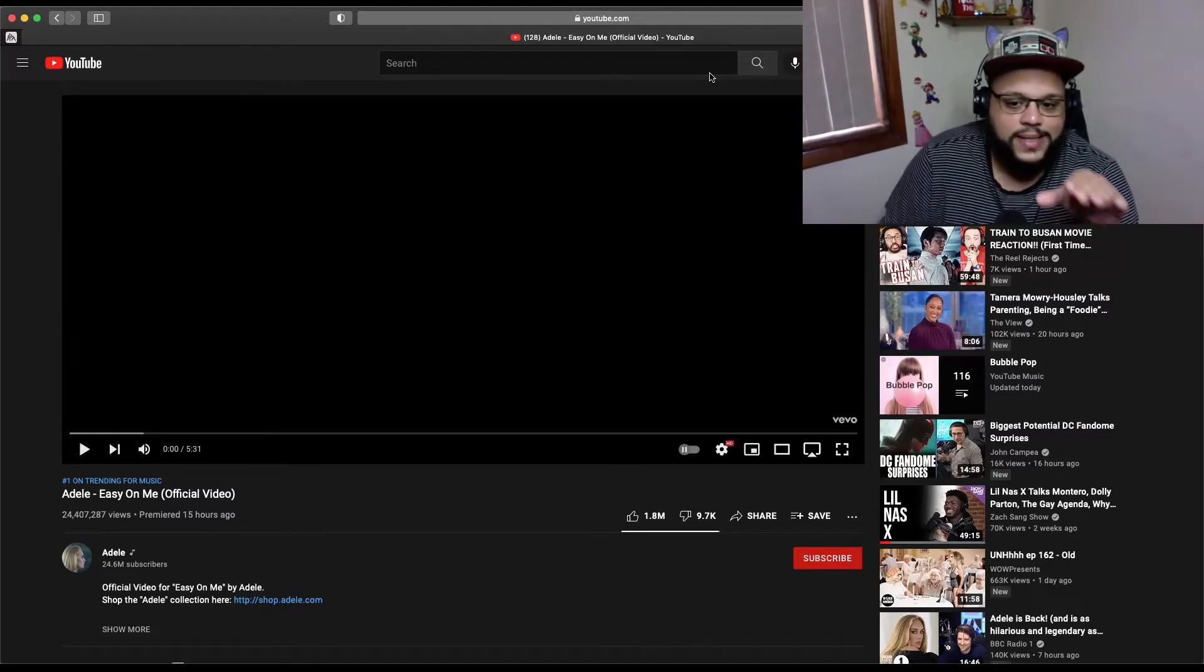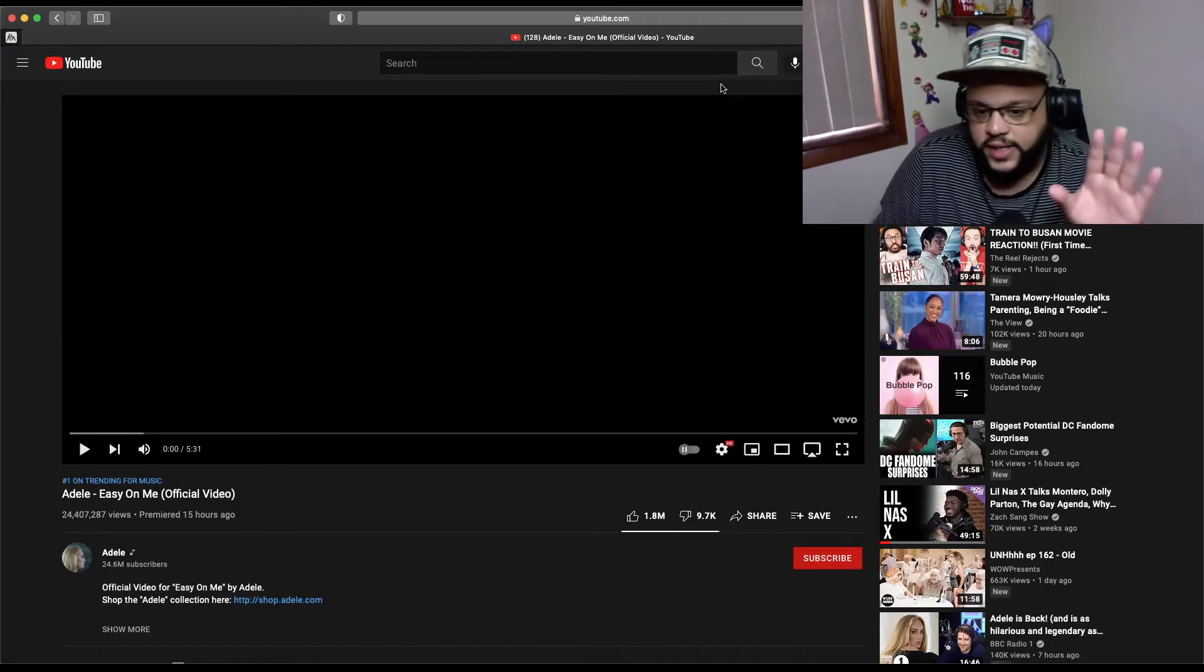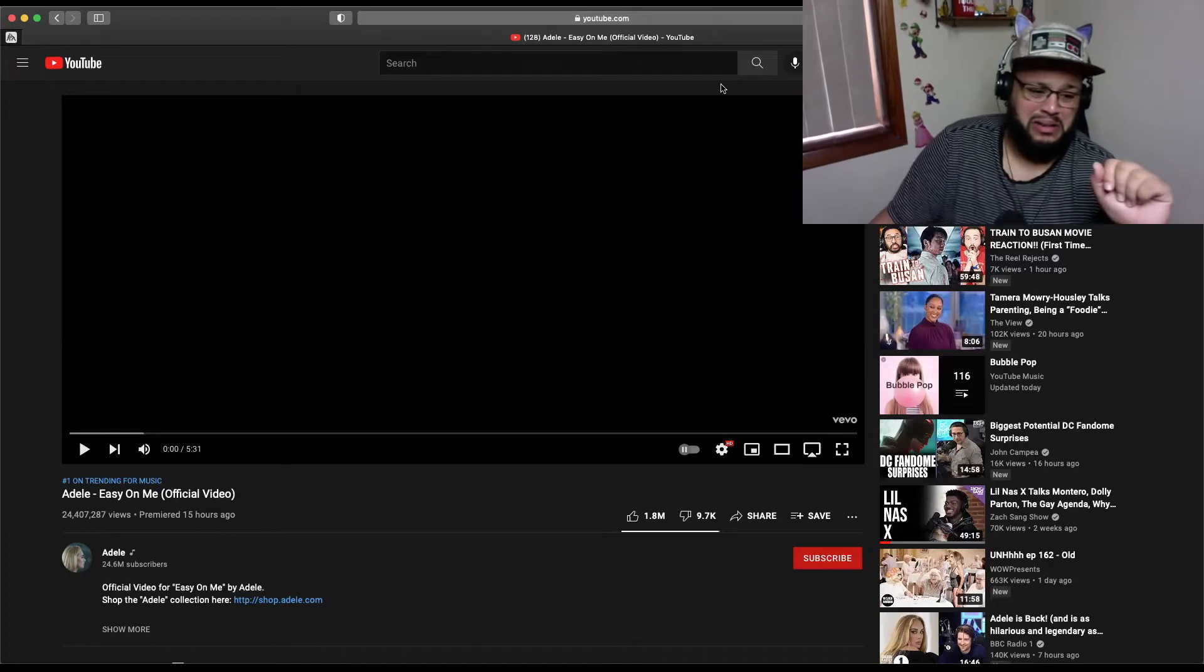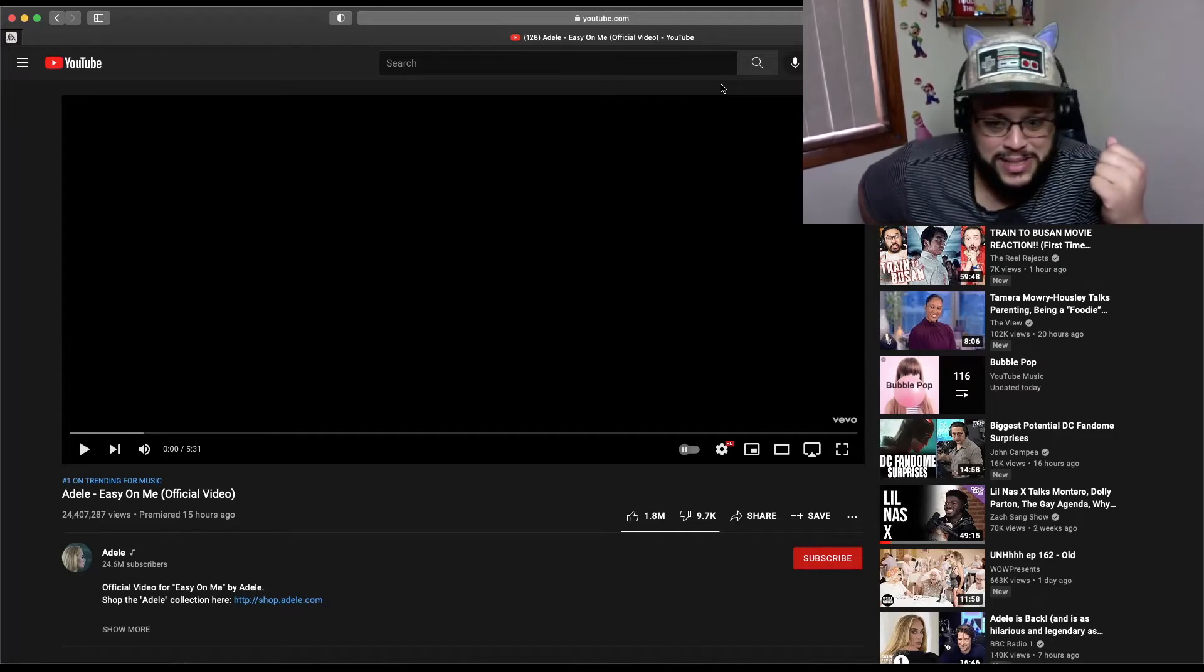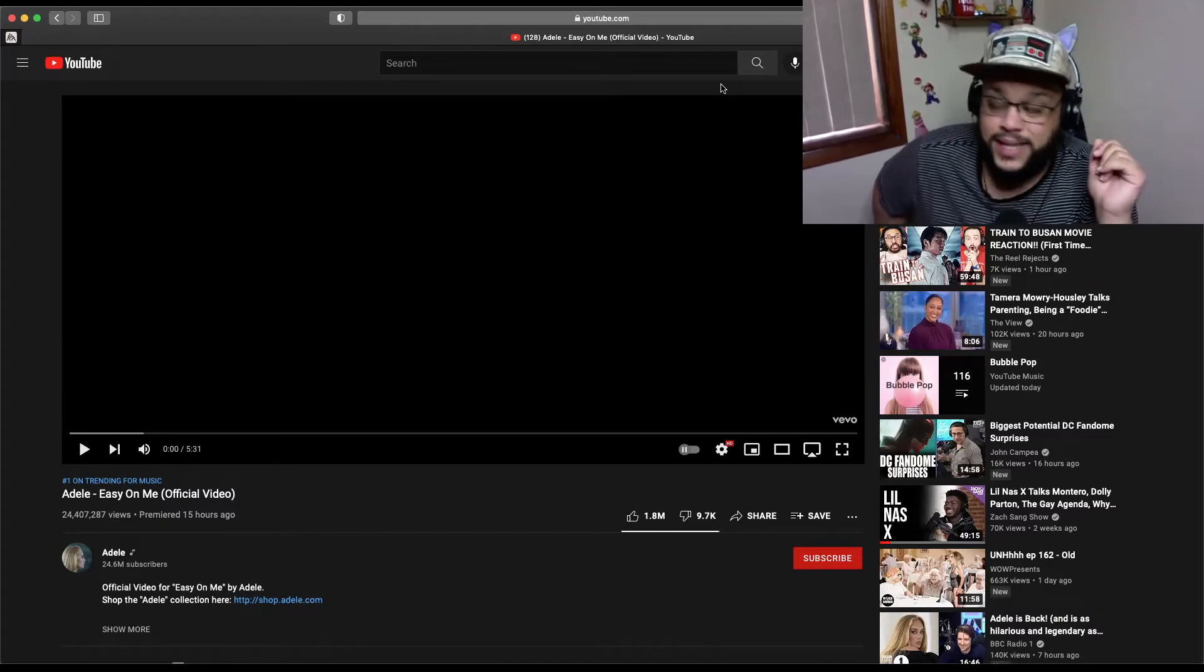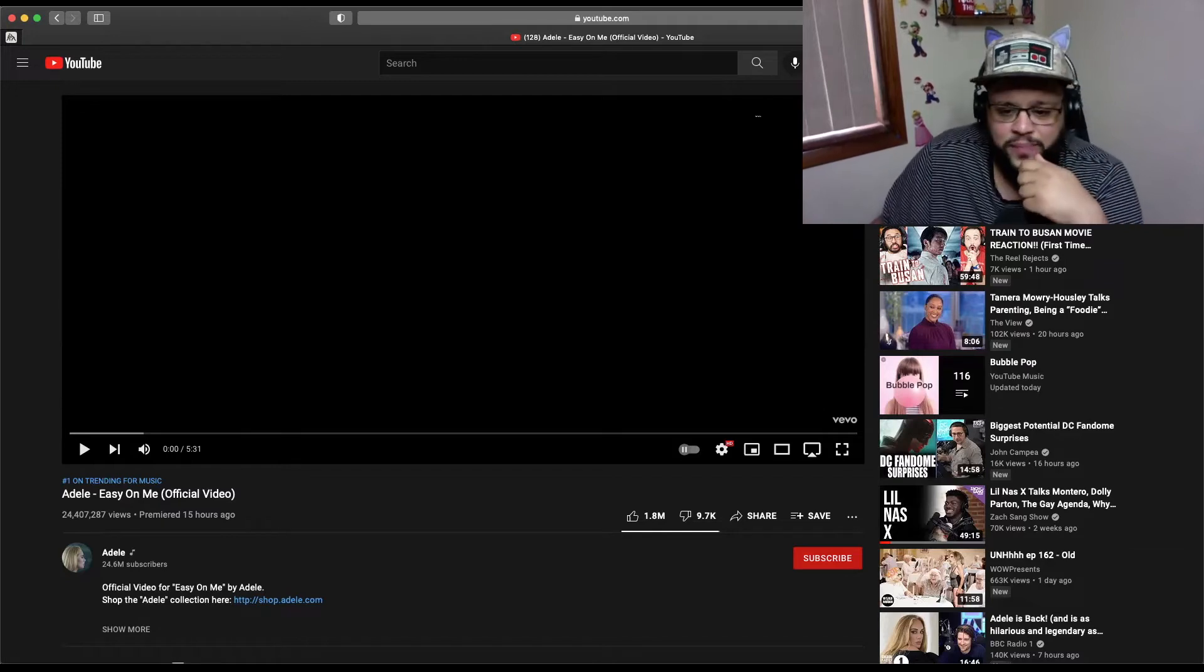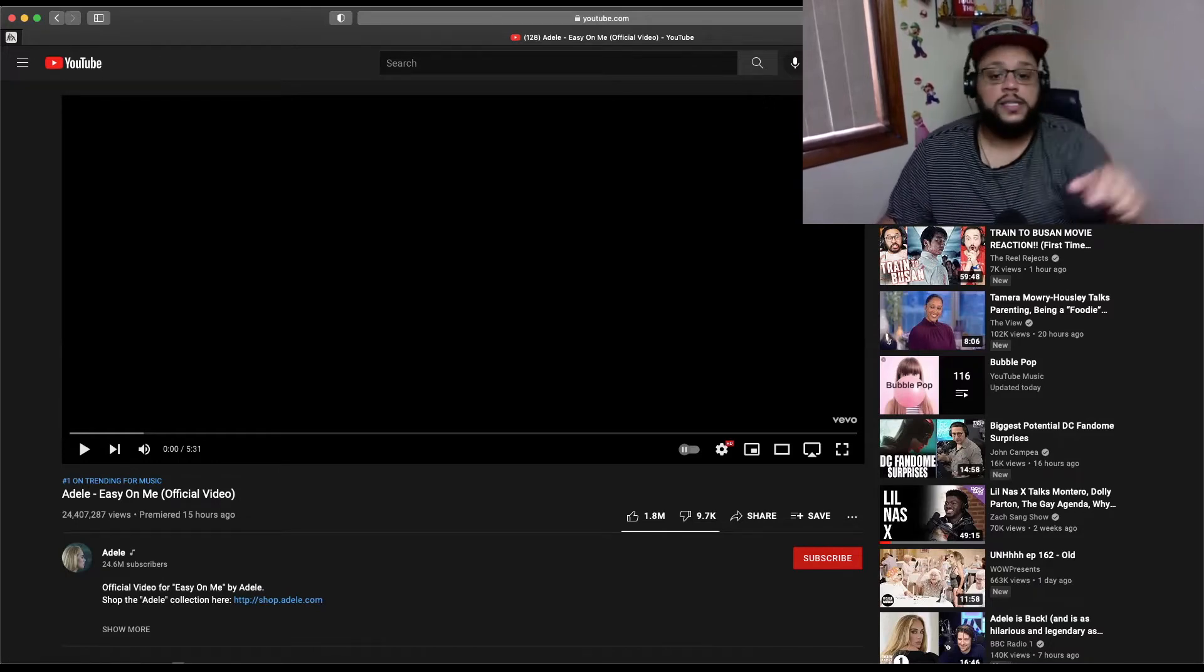Anyway, we are gonna jump right into Adele's new music video for Easy On Me. It is currently number one on trending for music, currently sits at 24.4 million views in 15 hours. I mean I can't pull any numbers close to that shit. The three of you that I talked to, I appreciate you. But 24 million? Bitch, I wouldn't even be able to leave my house if I had 24 million people watching my shit.